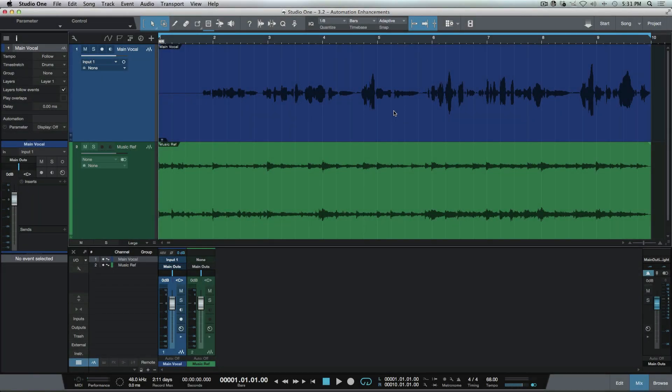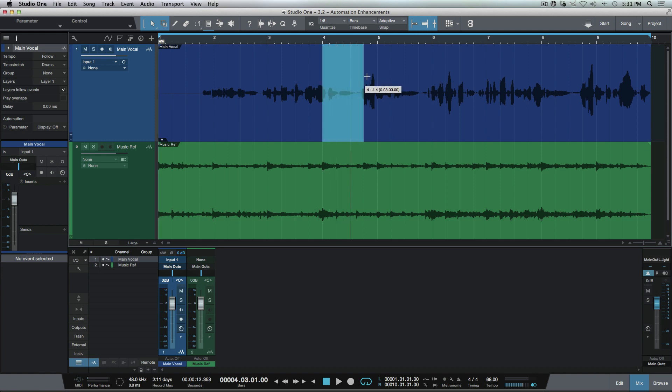Having the new arrow tool available in 3.2 is definitely a huge time saver when it comes to general editing. But it's even more amazing when we start working with automation. So let's talk about that for a second.